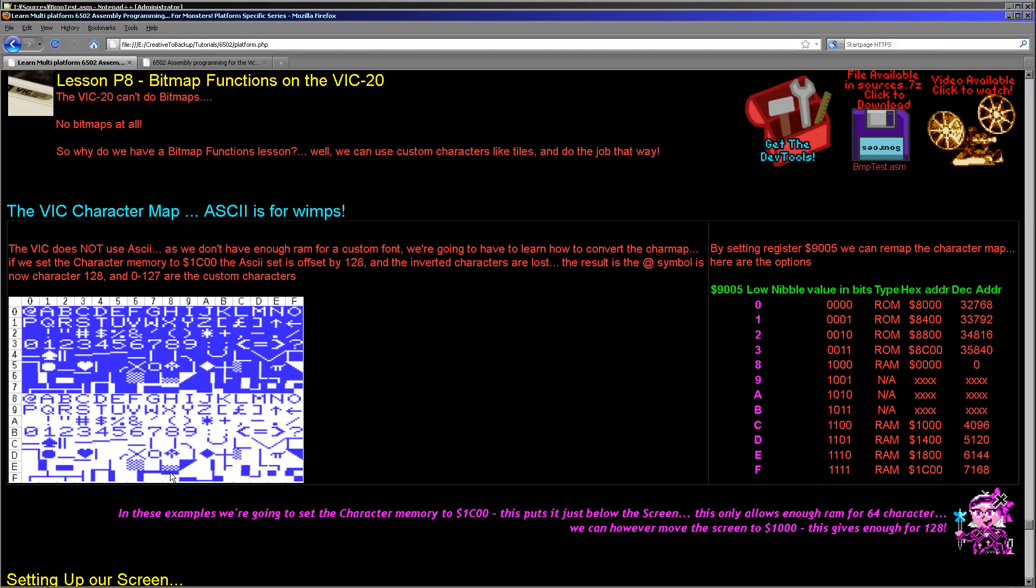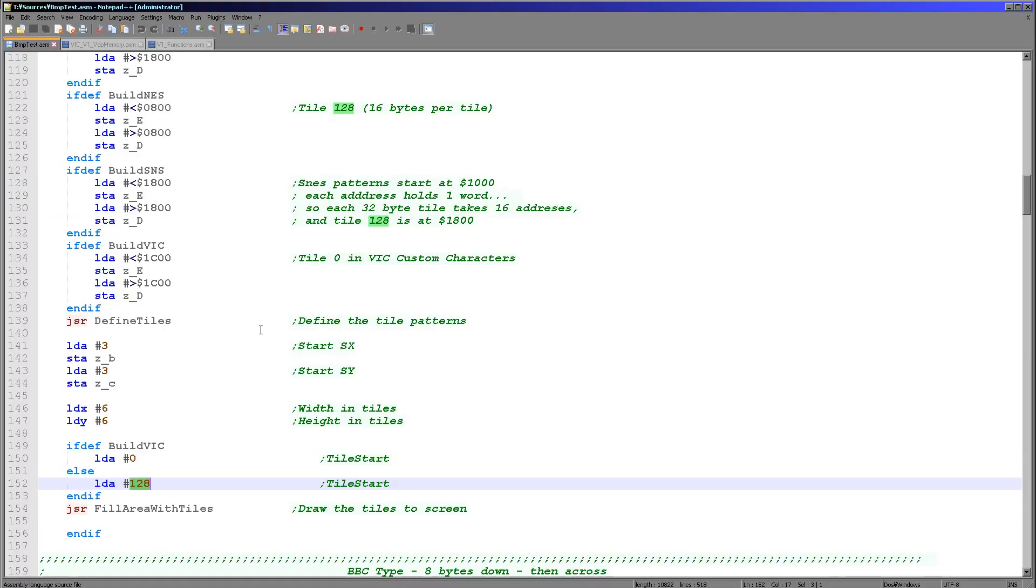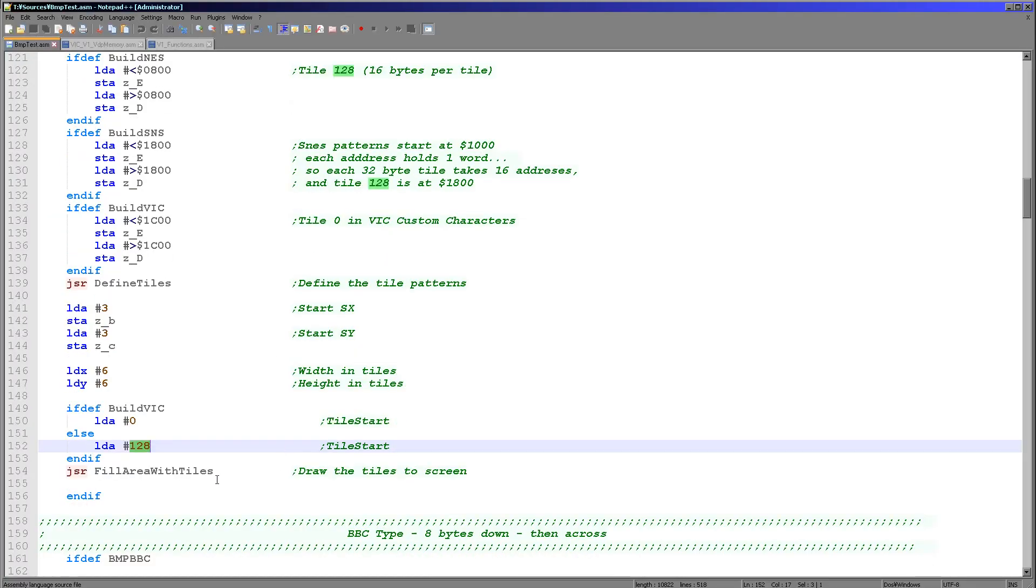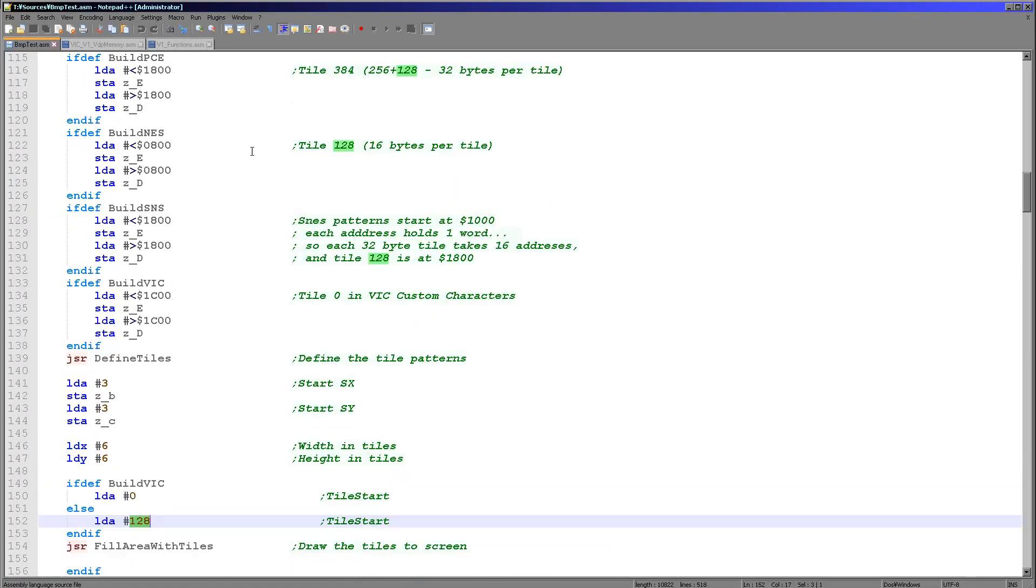but on the VIC-20 we're using character 0 onwards because remember I said that when we could use a custom character set at 1C00 the real characters, the internal ones, move up to 128. So that's why we're using a different number there, but apart from that this code is identical.